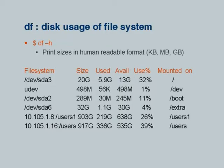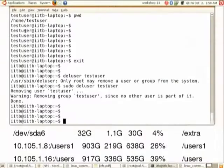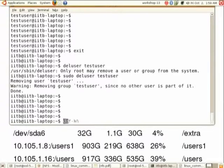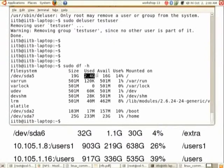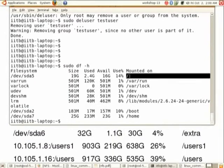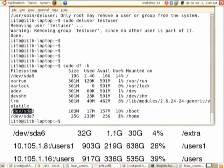That covers addition and deletion of users. Next, to check the disk usage of your file system, the command is 'df'. For human-readable format, use 'df -h'. Entering this command lists the partitions such as '/dev/sda5' and others, along with their size, usage, available space, usage percentage, and the directory on which each device is mounted — for example, '/dev/sda2' is mounted at '/boot'.